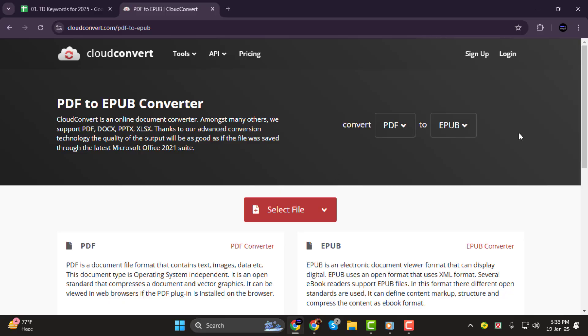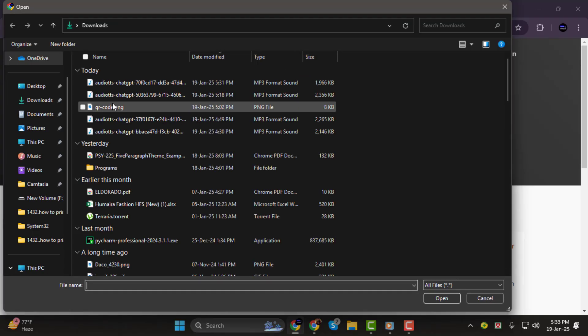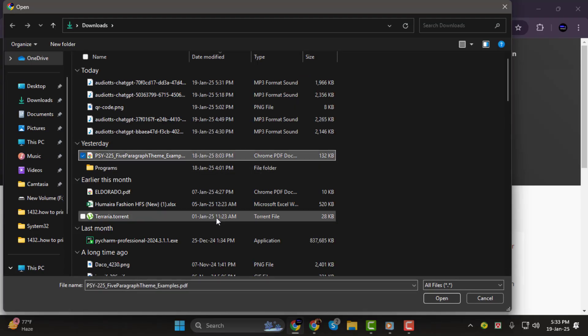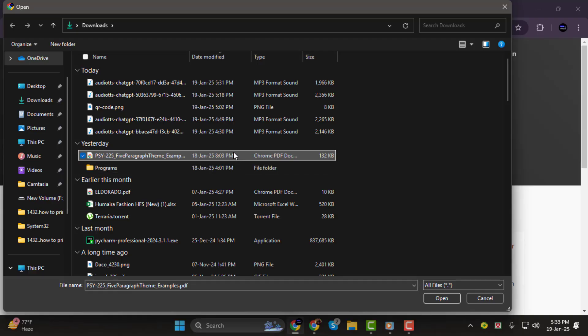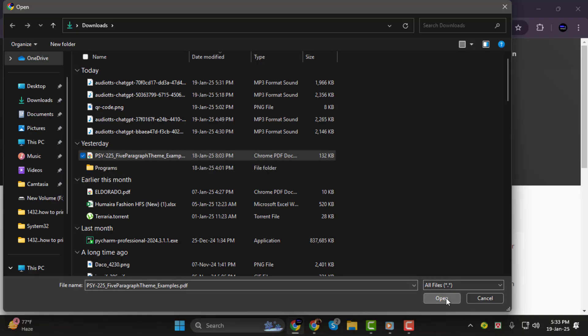Once you're on the website, you'll notice an option to upload your file right on the homepage. Step 2. Next, click on the Select File button. This will open a File Explorer window where you can browse your computer. Locate the PDF file you want to convert, select it, and click Open.